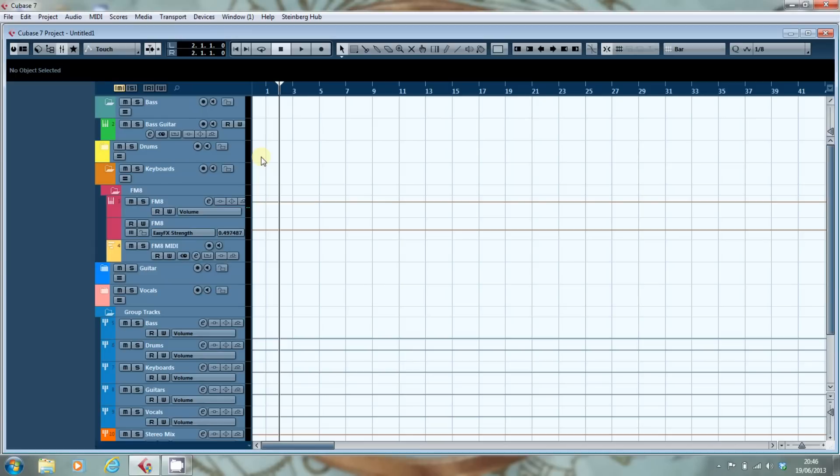What I'm going to do is show you some of the features that have come about in Cubase 7 and how I've set them up. But I'm not actually going to be doing any of the setting up in this video.